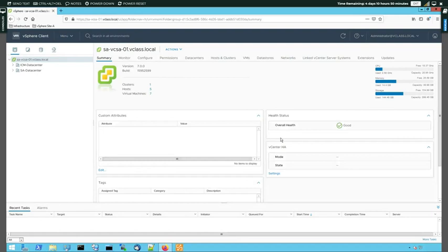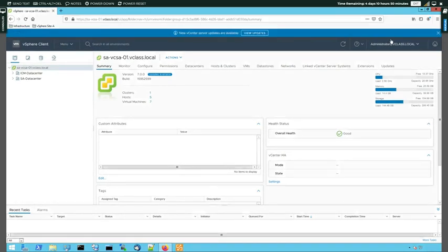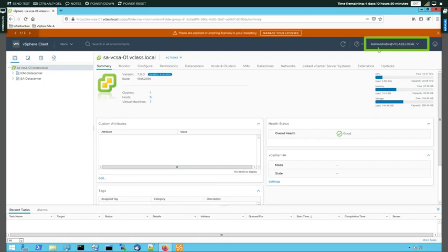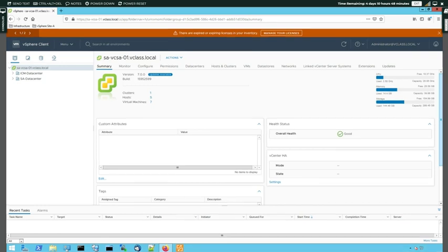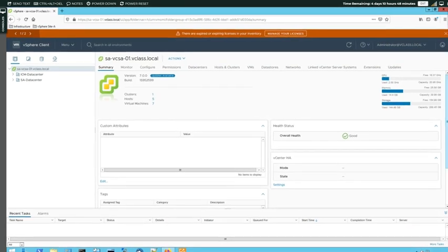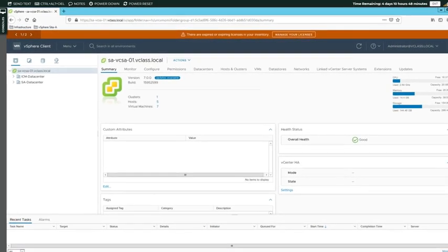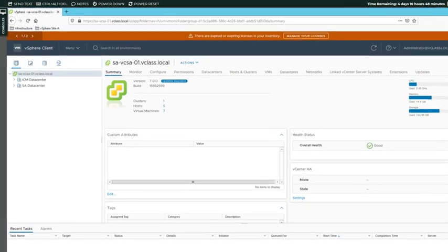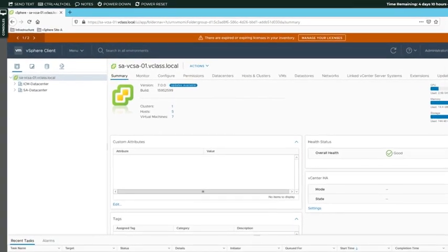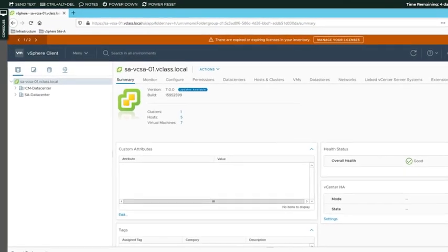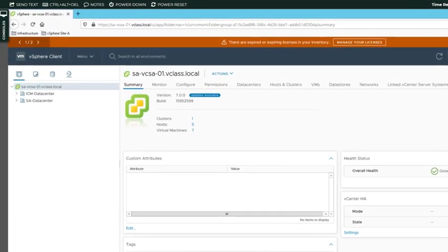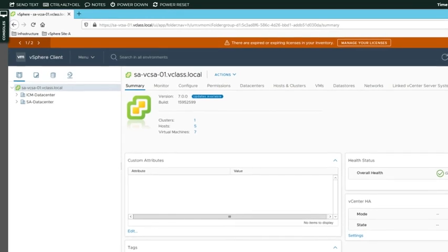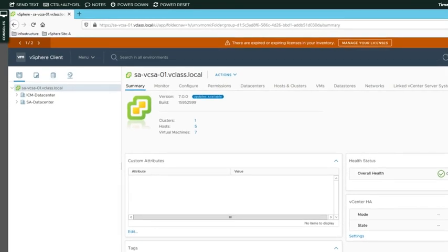And we can see that login is successful. And on the top right corner of the screen we see that we are now logged in as administrator at vClass.local. So we logged in with an Active Directory user account. In the next and final task of this lab exercise, we now want to perform some actions to check whether we do have the permissions that we need. And in this case, what we will do is we will create a new virtual machine.